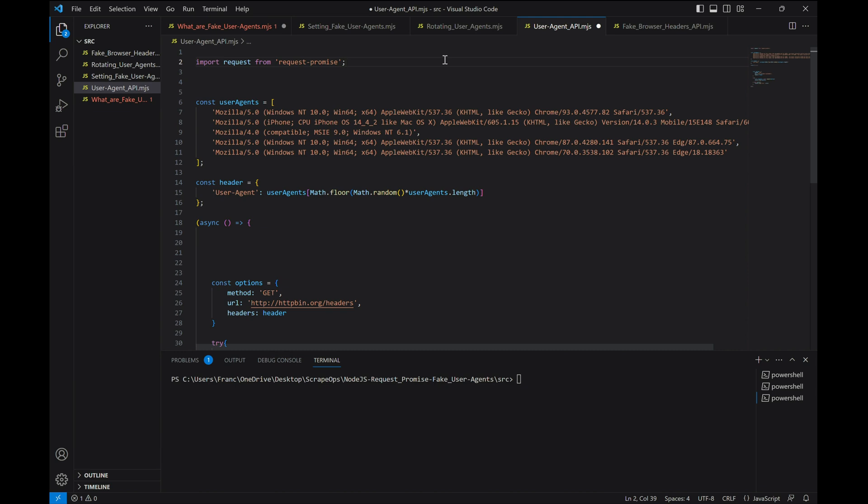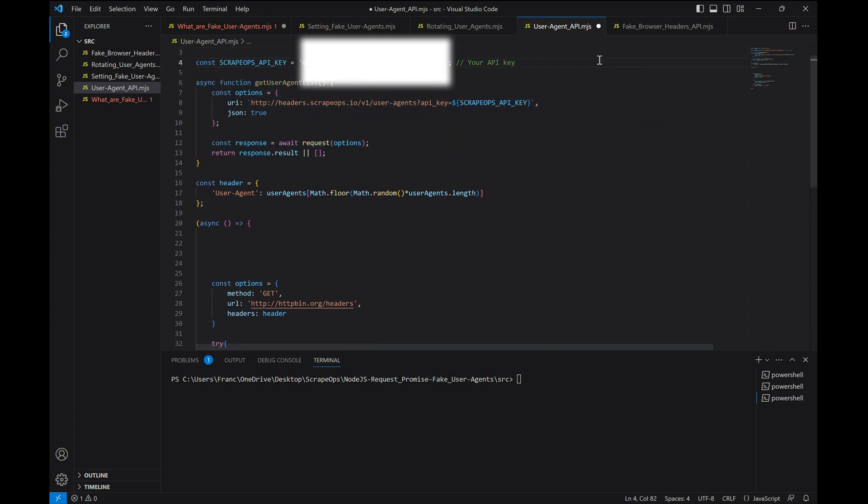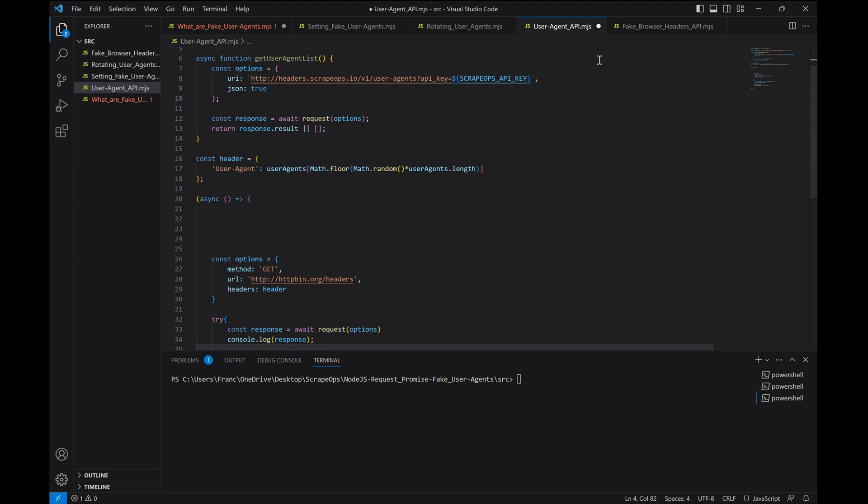To begin with, we're going to need an API key to access the API endpoint, so let's set that in a constant. Next, let's get rid of this list of user agents and replace it with a function that will send a request to our API endpoint with our API key for a batch of user agents. And then let's return the result of that response, which will be an array of fake user agents.